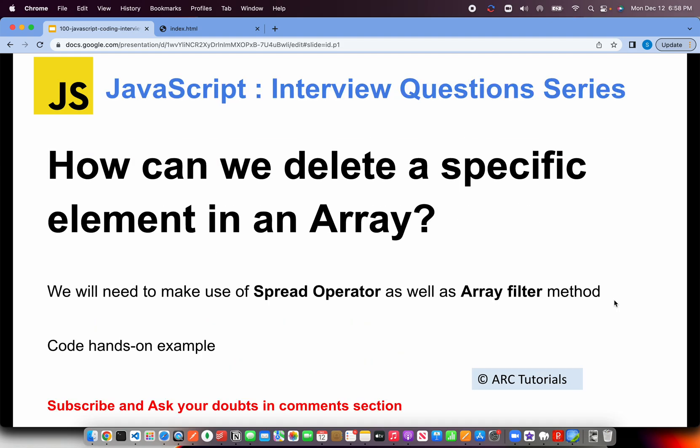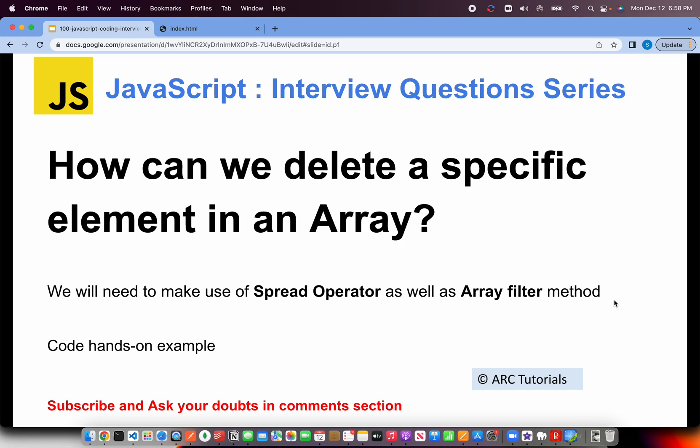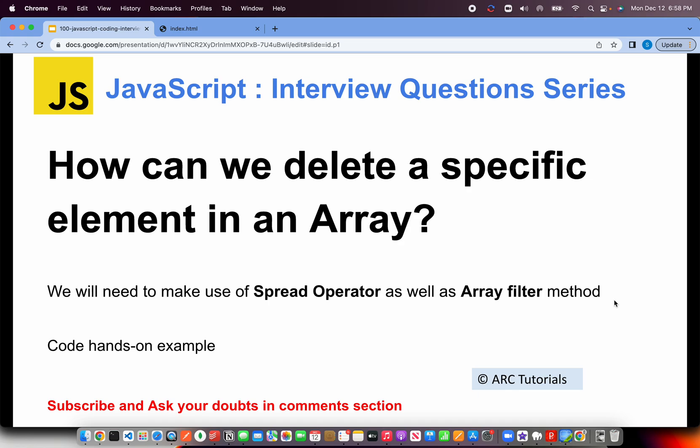Alright, so the question today we are looking at is, how can we delete a specific element in an array? For this, we will make use of spread operator as well as we will have to filter the values based on a condition. So for that, we will require array filter method. Those are the two basic things that we need to delete any element from a given array. Let's see that now in action. Let's get started.